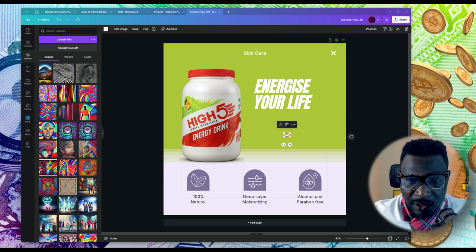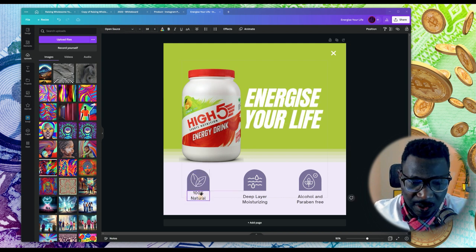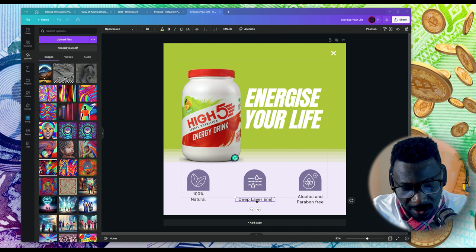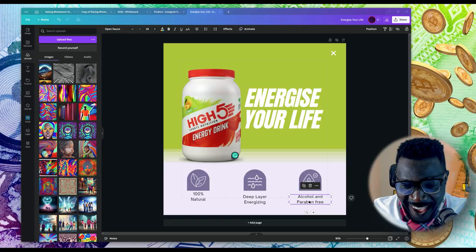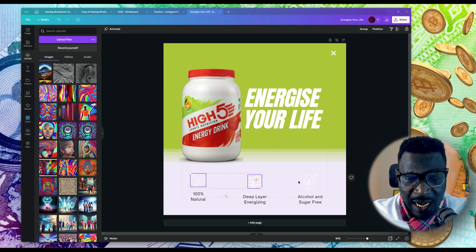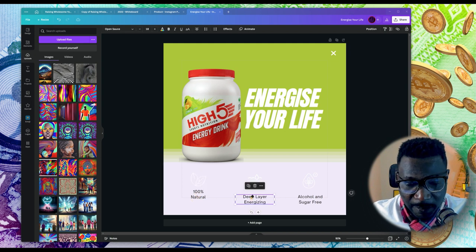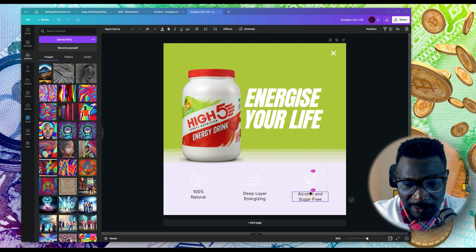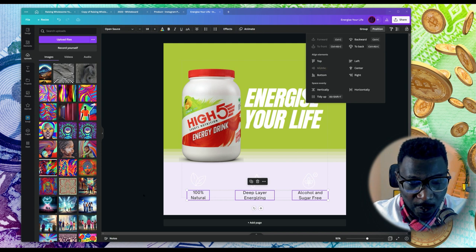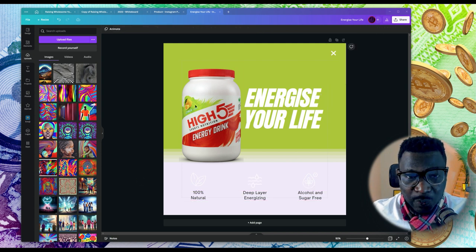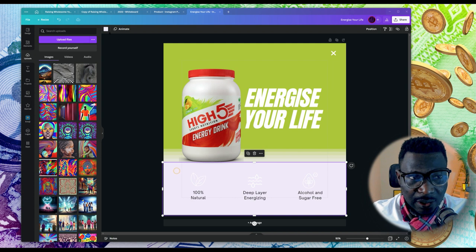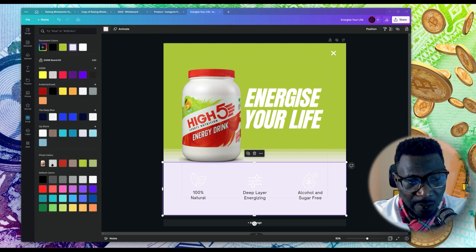We'll need to make it capital letters in order for you to match that. Instead of writing 'features,' we can delete this as well. Natural code, instead of 'moisturizing,' let's change it to 'deep layer energizing.' Alcohol and sugar free — that's what they use to sell products to you, isn't it? Remember that we are building our design from a template that already exists. What you simply do is customize every single thing. You are not redesigning or starting from scratch — all you are simply doing is customizing what is already available.